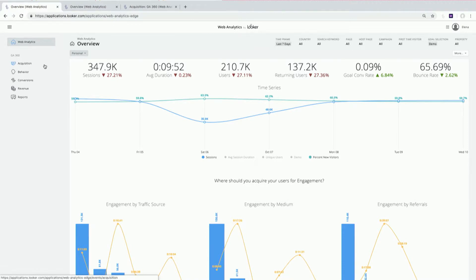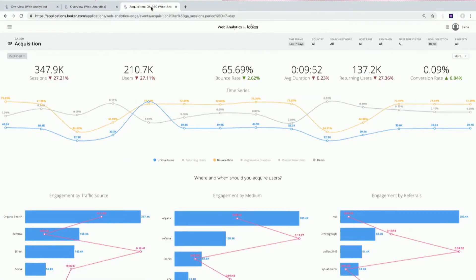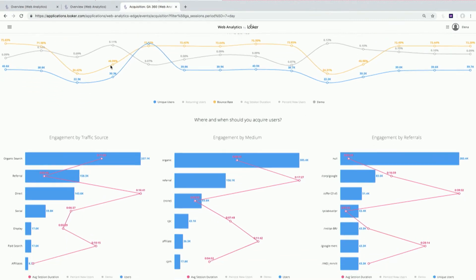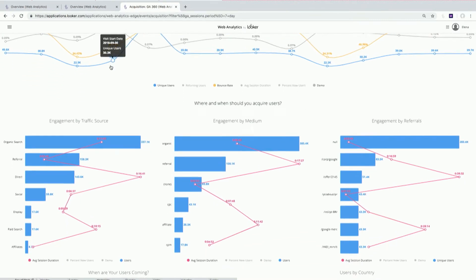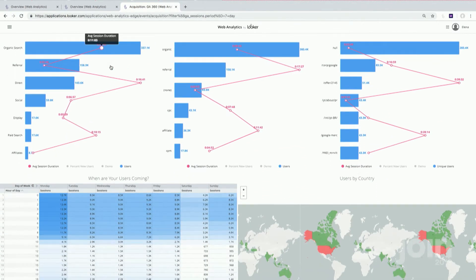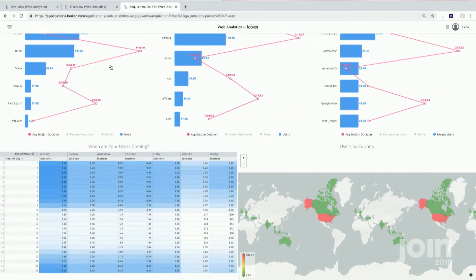No matter what your company does, everyone cares about how people are getting to your website — that's why we have this acquisition tab over here. The idea is to give you a sense of how you're driving people to your website: where are people coming from, what is successful to get them there and get them engaged with your website.